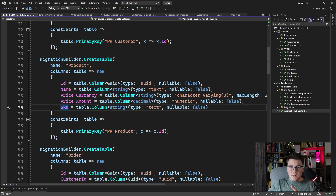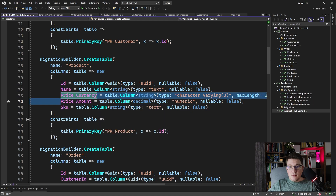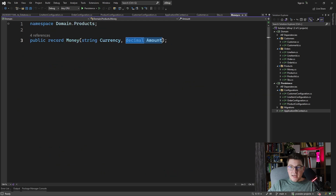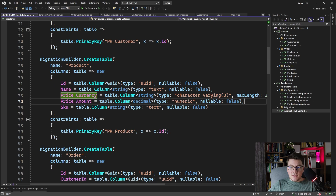Then we have the product table. The ID is again properly mapped. Take a look at first the SKU, which was our value object wrapping the string value — it's just mapped to a text type in the database. And then we have two columns here for our owned entity, which is the price.